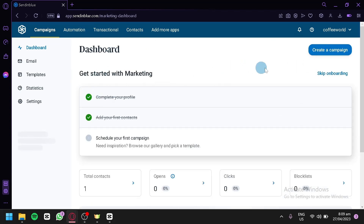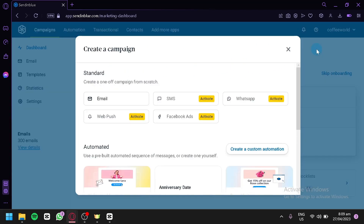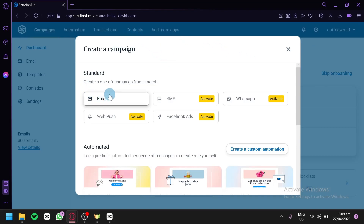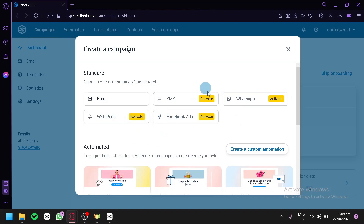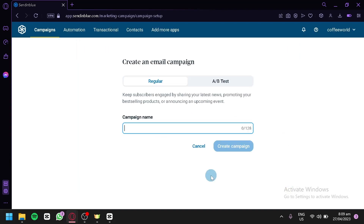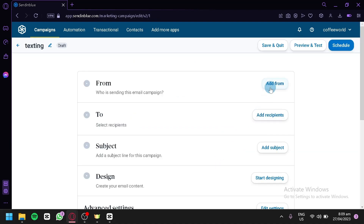Now we're going to focus on creating our email campaign. Click on Create a Campaign, and it will ask what type of campaign you'd like to start. The other options are disabled and will be activated when you upgrade your plan, so we're going to go with Email. Enter your campaign name — we'll go with Testing for now — and click Create Campaign.